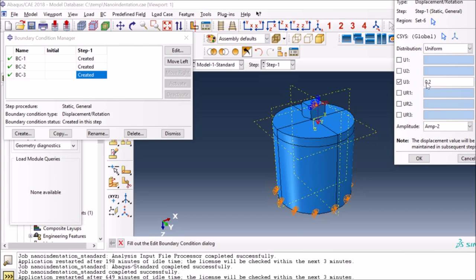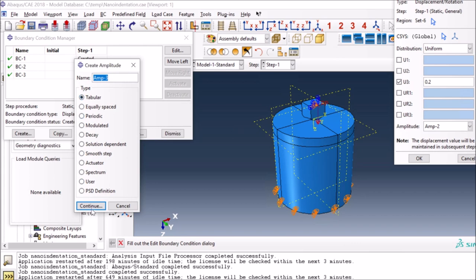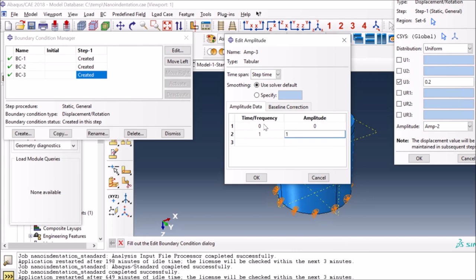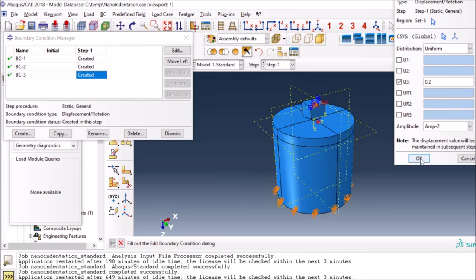To do that, instead of using the default ramp option in a static analysis, I have to define an amplitude function in tabular form. I have discussed this amplitude function in my cyclic loading video. At zero seconds my amplitude is zero, at one second my amplitude is one - meaning it's 1 times 0.2 micrometers - and then at 1.5 seconds I want it to go back to zero. This way it goes downward and then after one second starts moving back again.